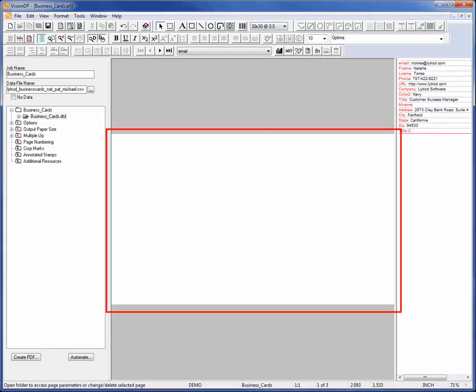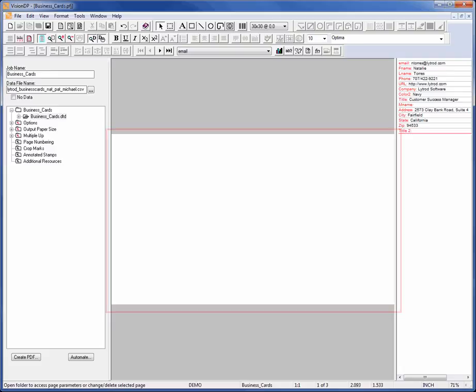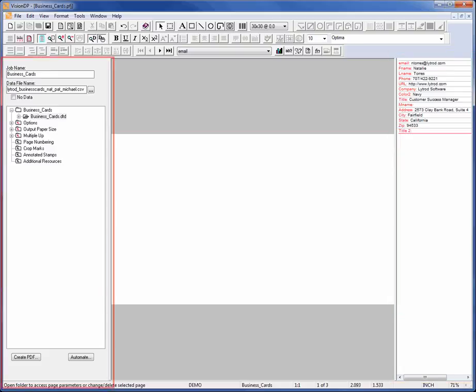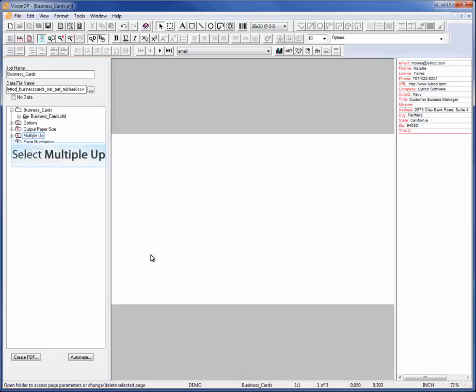In the center is the design screen. To the right is the data view window where you can preview one record of data at a time. To the left is the job tree where all your multi-up and margin settings have already been defined for you based on the selected MBM template. You can expand these folders to view and verify these settings.